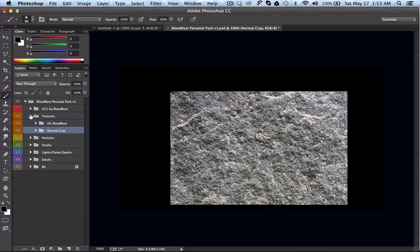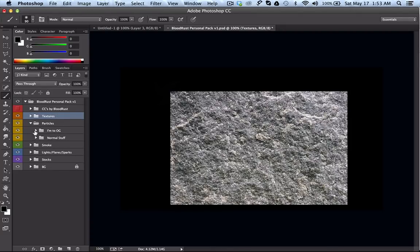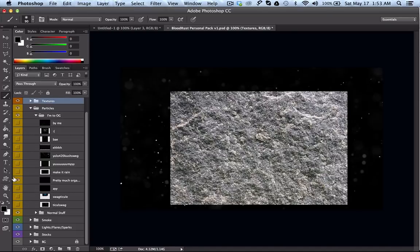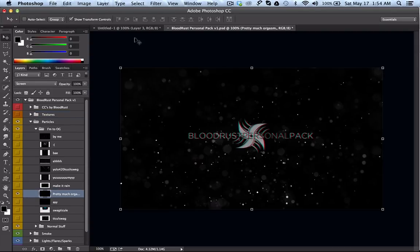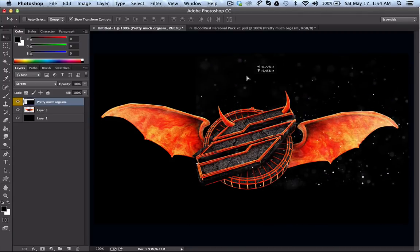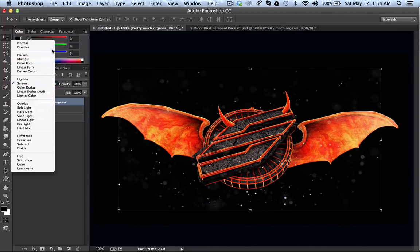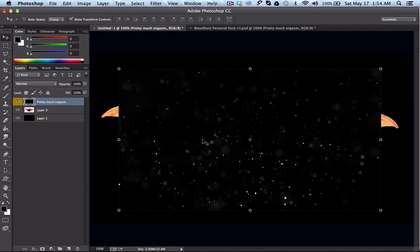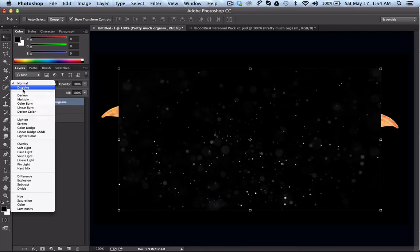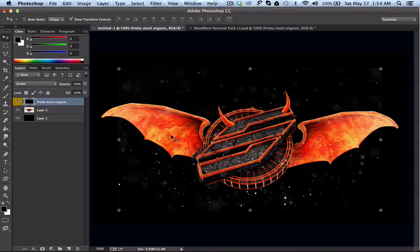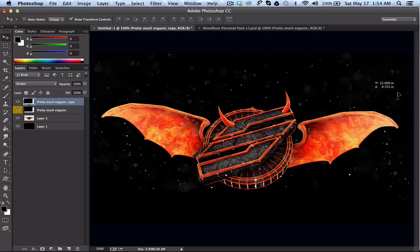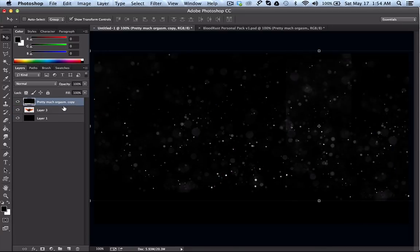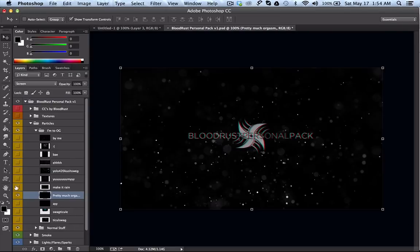Those are the basic lighting effects for renders. Next I'm going to show you particles. I always like the organic ones, so I'm going to drag one over. I have it on Screen mode, which gets rid of the blacks — when it's on Normal there are black points everywhere, but Screen completely gets rid of the black so all you see are the particles. I'll drag it up so it's across the entire screen.